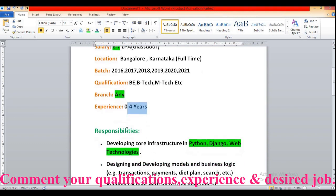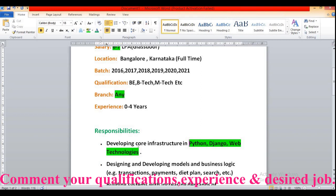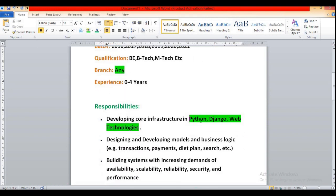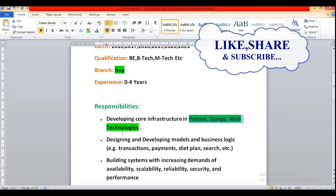Then the responsibilities. Developing core infrastructure in Python, Django, web technologies like CSS, Javascript, HTML or Angular etc. They have not specified any specific web technologies, only Python, Django. Web technologies can be any of these like CSS, HTML5 etc.